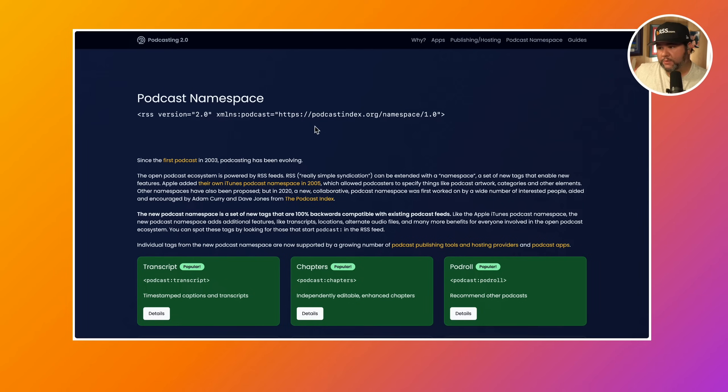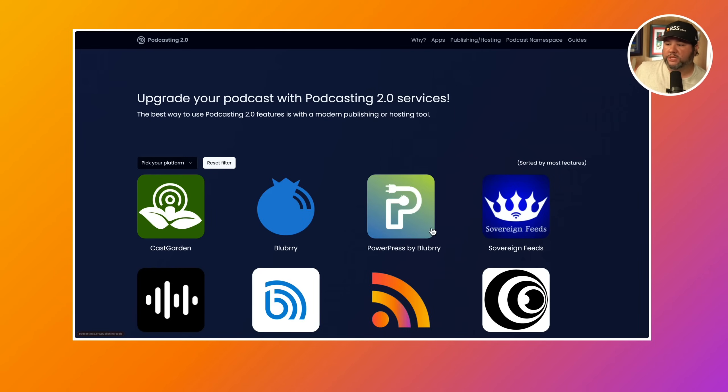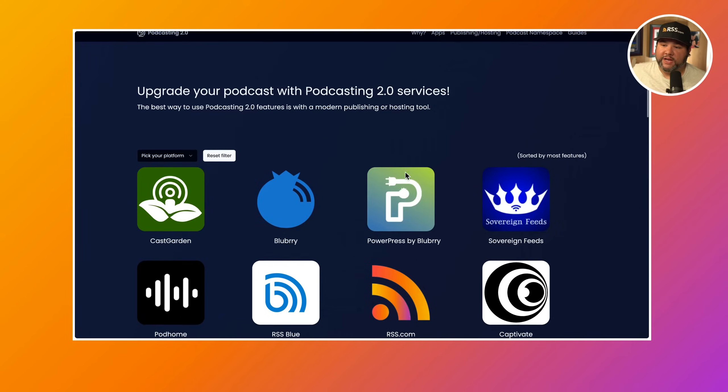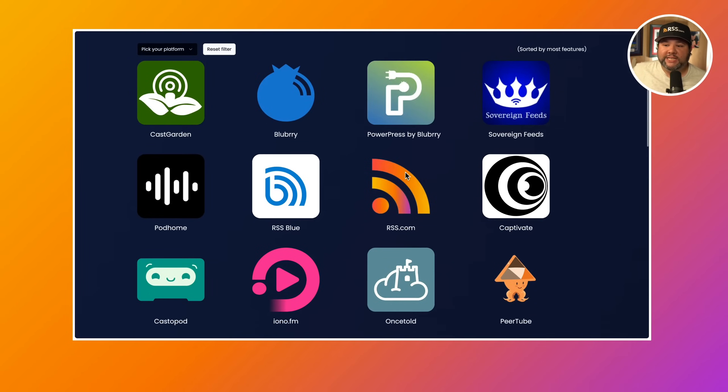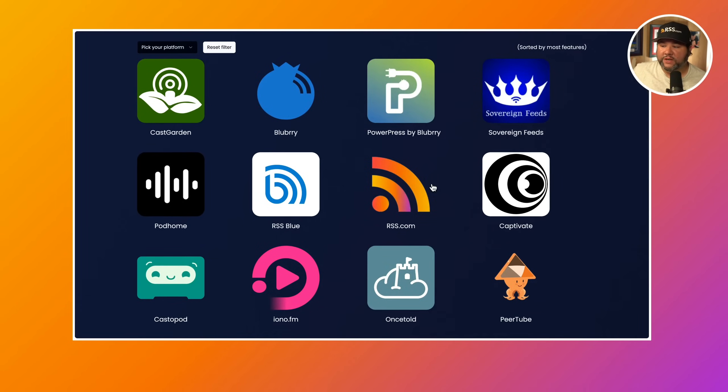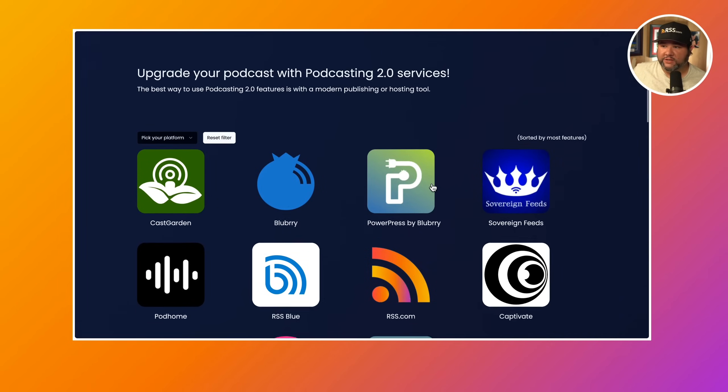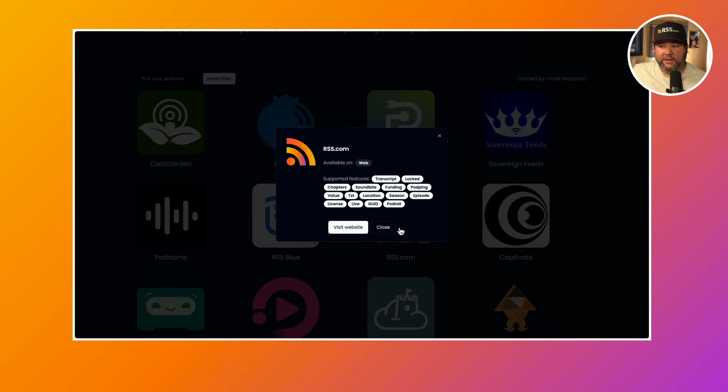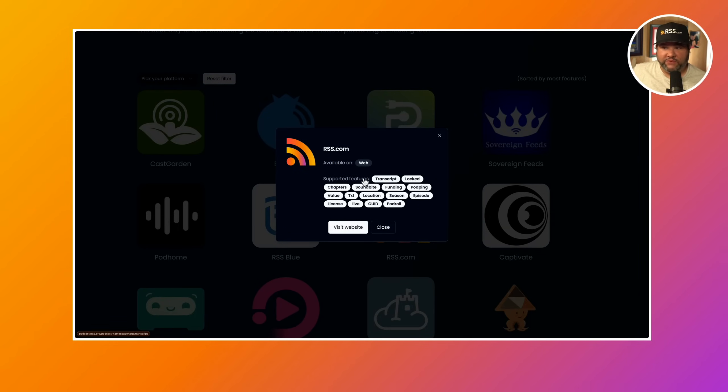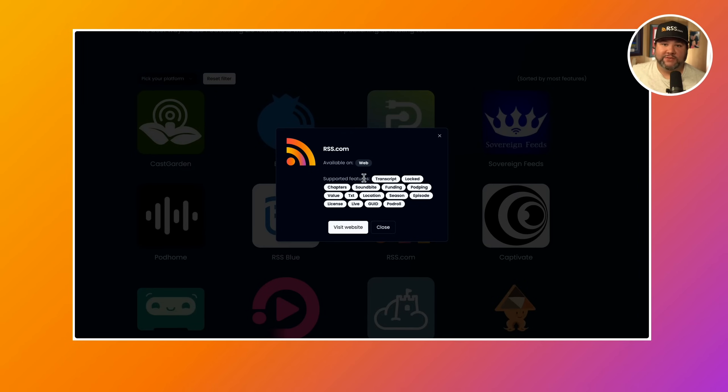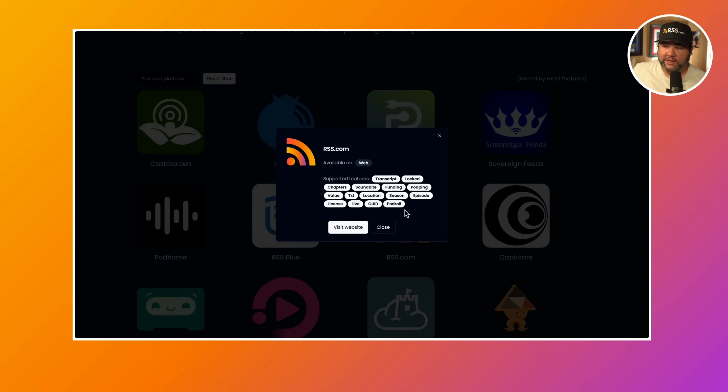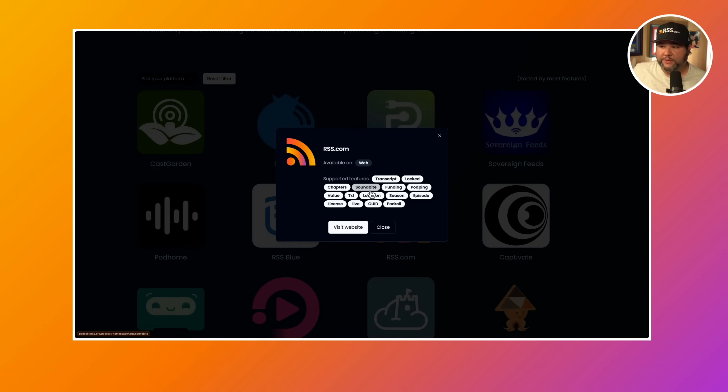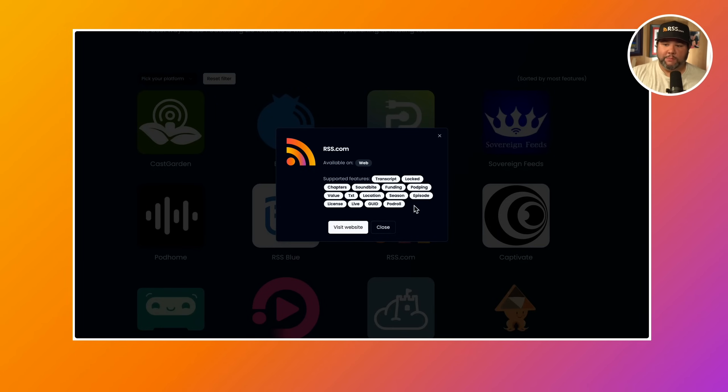For example, if we go to the podcast publishing tools and hosting providers, we see lots of different hosting providers here. And if we click on one, like rss.com, we could see the podcast namespace features, that's the add-ons for RSS feeds for podcasts. You can see the ones that we support at rss.com, including transcript, if it's locked, chapter, soundbite, location, pod role funding, and more.